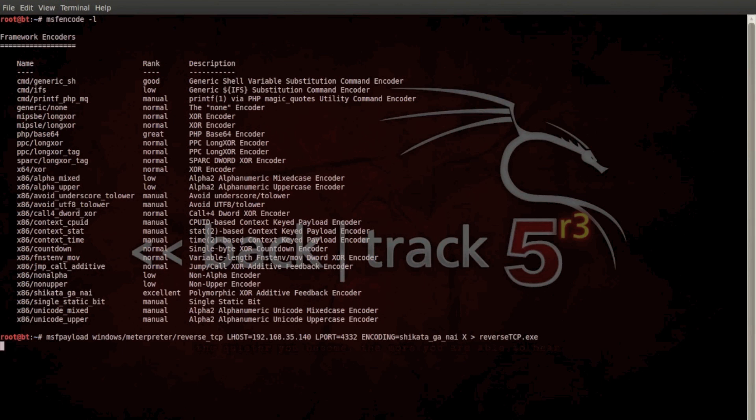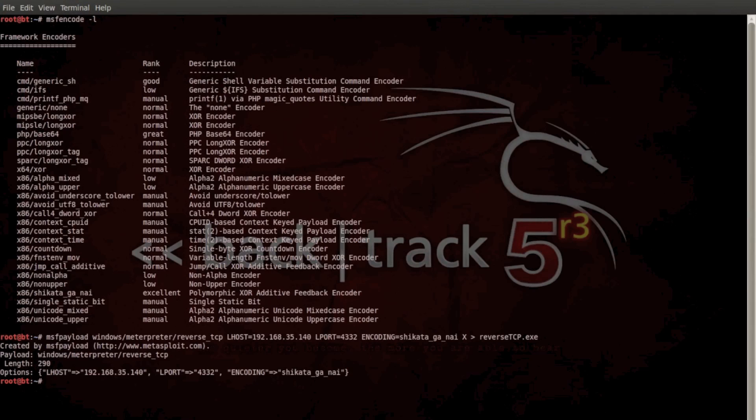Now executables can't exactly be thrown into a Word document, because it'll just return a bunch of jargon. So a really cool thing that Backtrack has is a conversion tool, so we can convert this reverse TCP executable into a VBS script, which can be imported into a Word document.